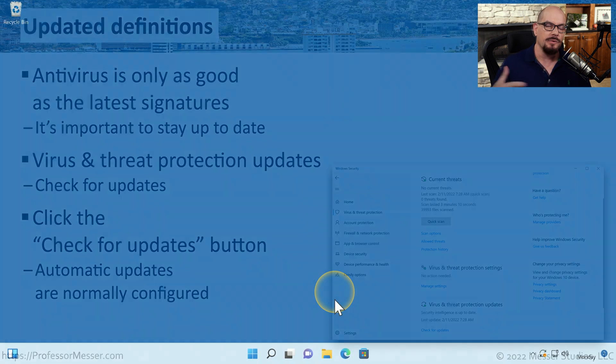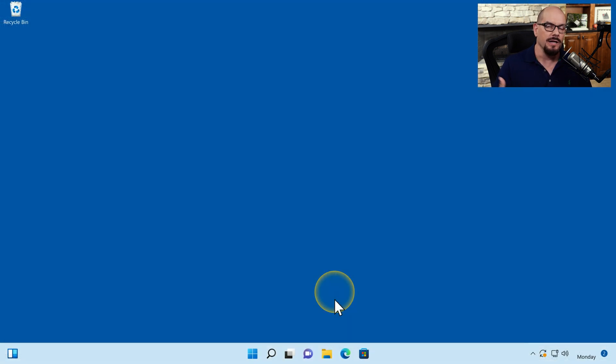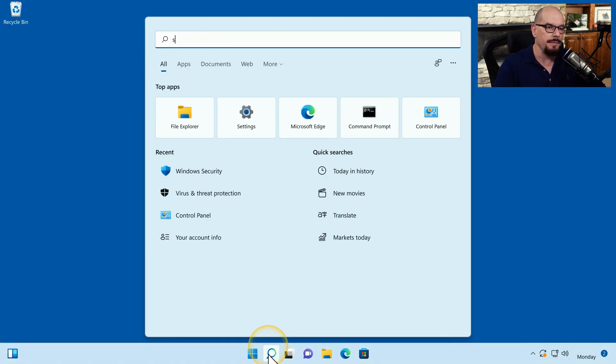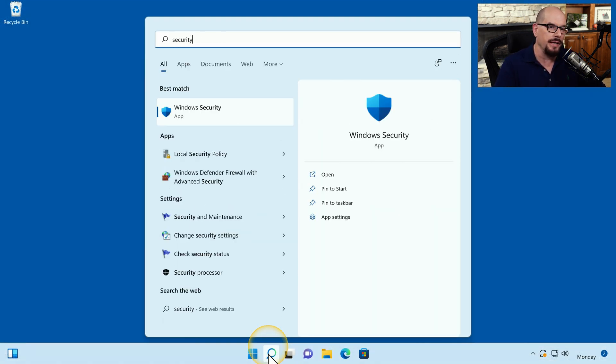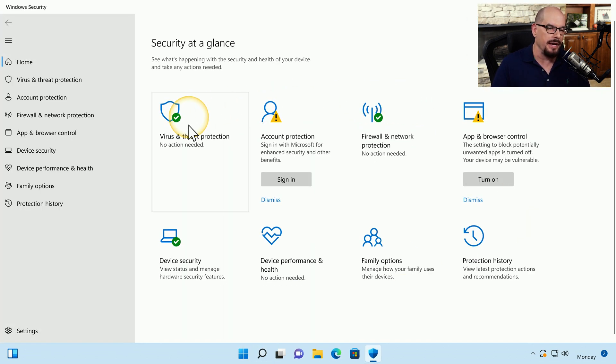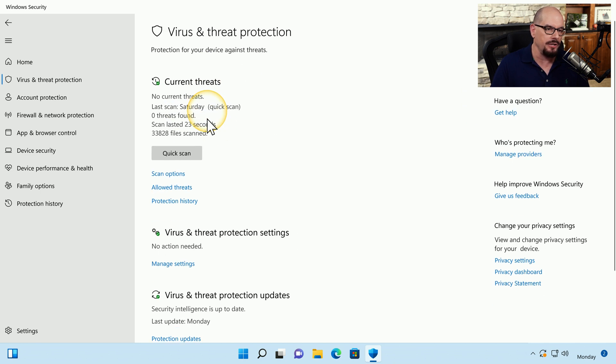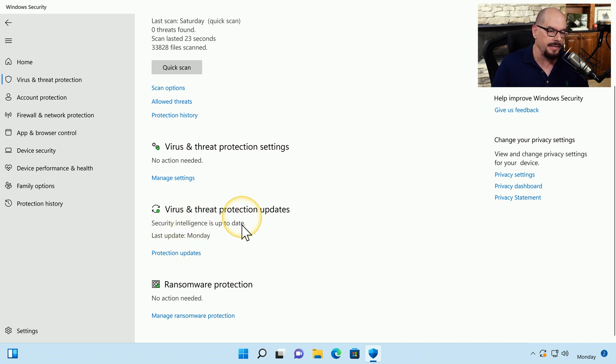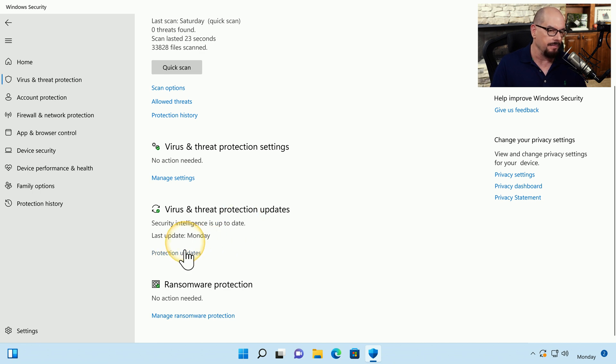Let's run a manual update on my Windows 11 machine. I'll click the search, we'll type in Security, and choose the best match of the Windows Security app. Inside this app, we'll choose the option for Virus and Threat Protection, and near the bottom of this screen are the Virus and Threat Protection updates. It tells us that Security Intelligence is up to date, but let's perform a manual update anyway.